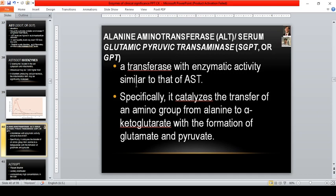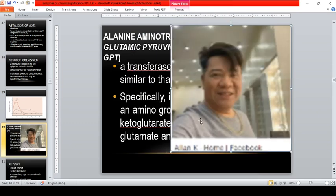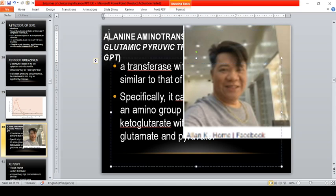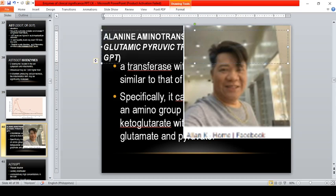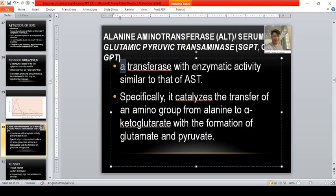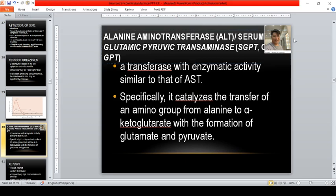We proceed with the other transferase: alanine aminotransferase, also known as serum glutamic pyruvic transaminase, or SGPT. A mnemonic to remember: 'AL' stands for ALT, 'GPT' for SGPT. Think of the name Alan K — if you are 'gipit' (in need), you cling to Alan. So GPT is for ALT, and AST is for SGOT. I hope you don't forget that.